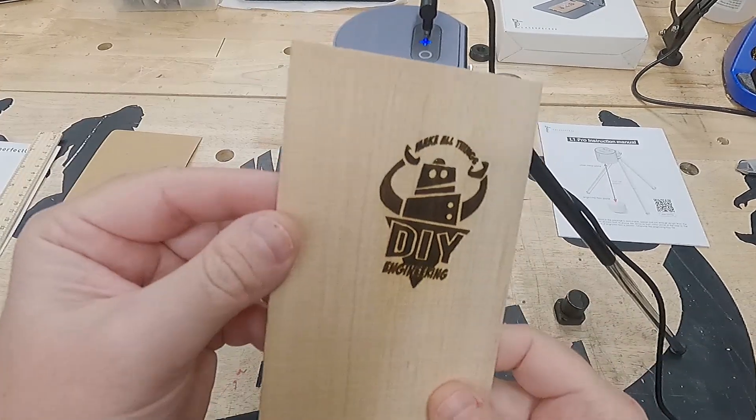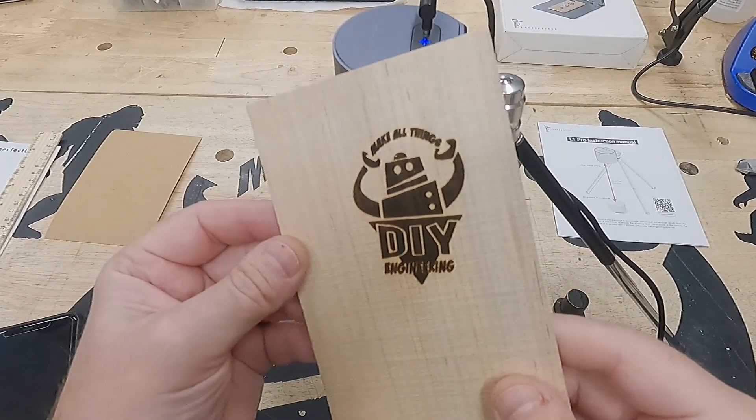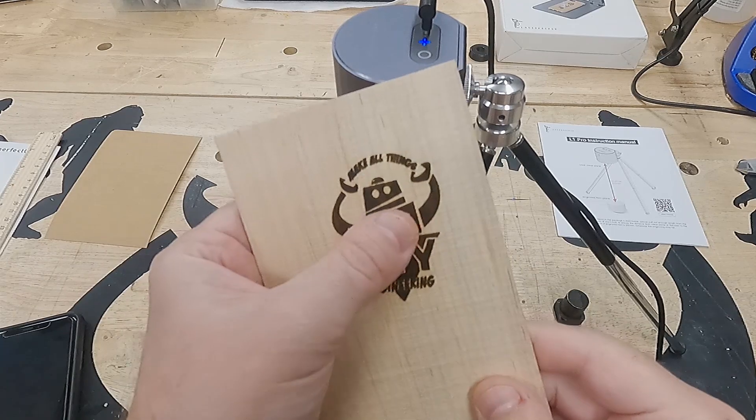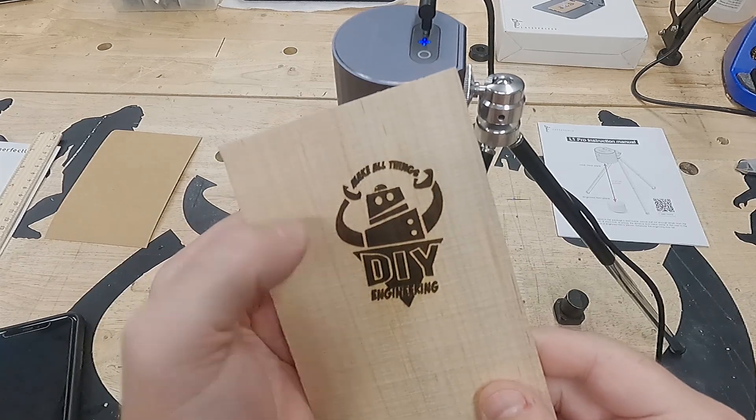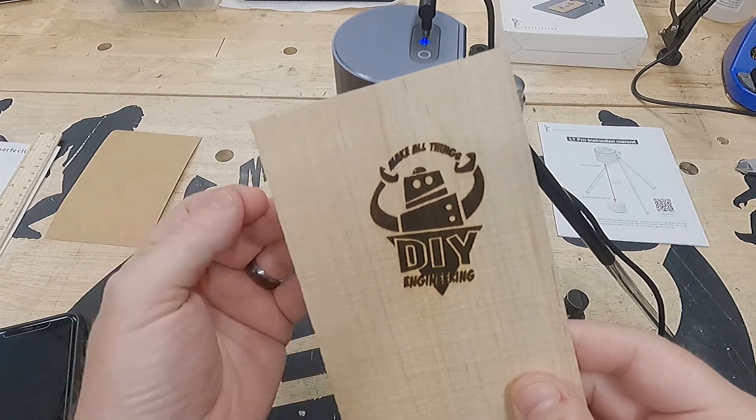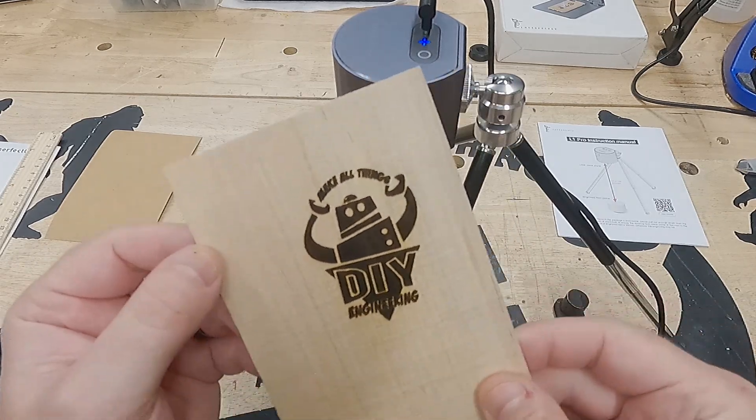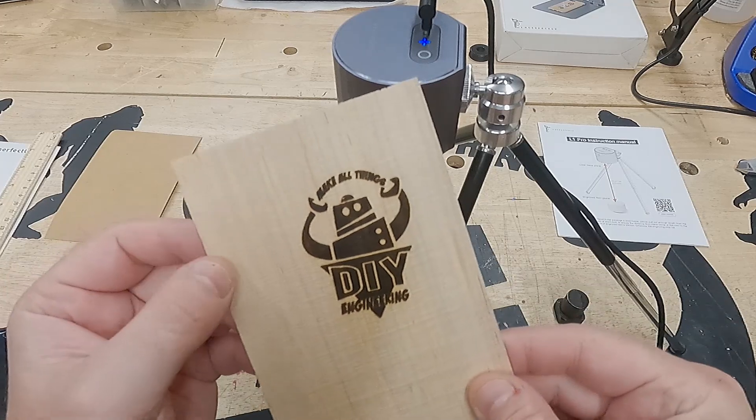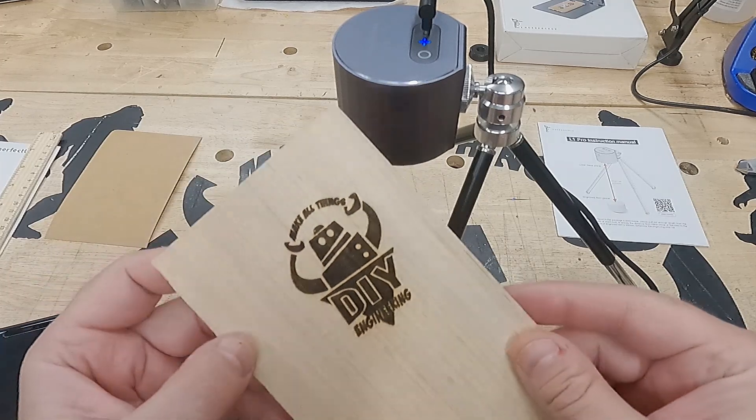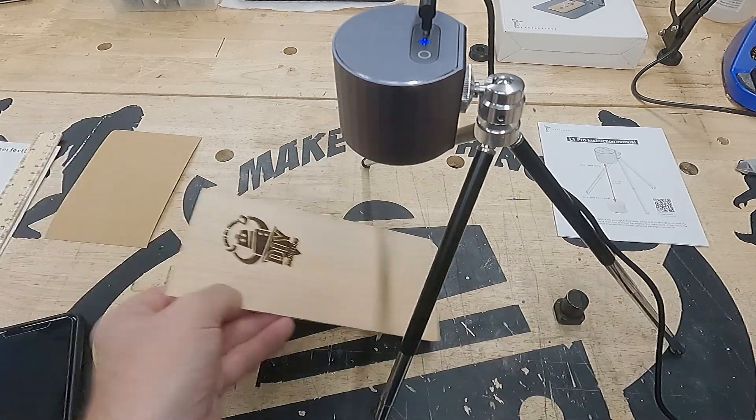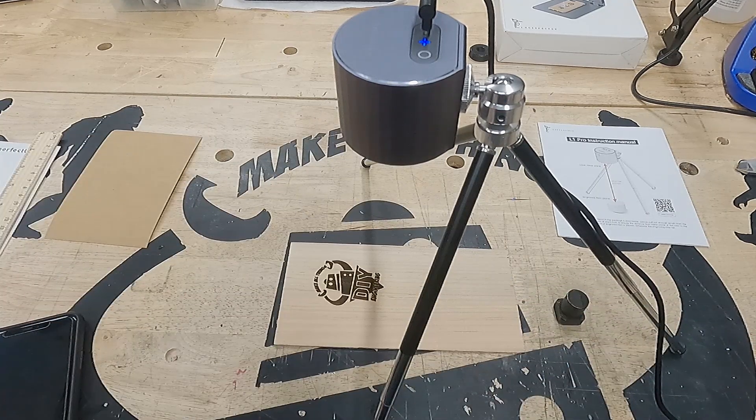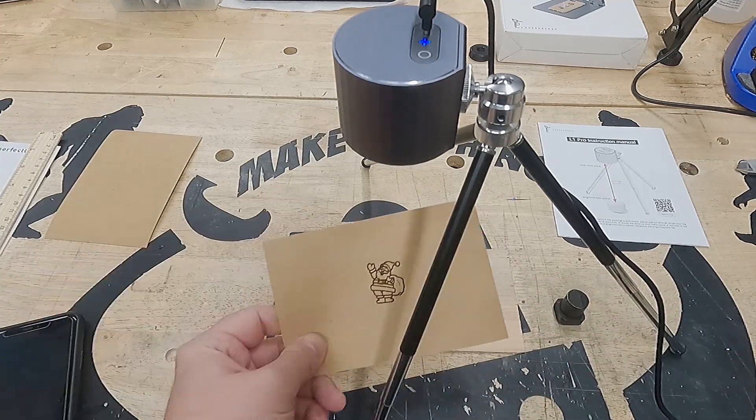There it is. It's a little charred. I would say that the default setting for wood is a little too strong, but that can be adjusted with custom settings. Or we could sand off the extra char and be good to go. Not bad.